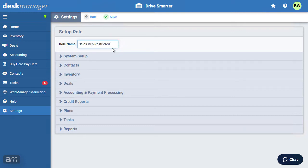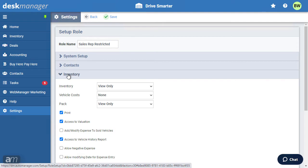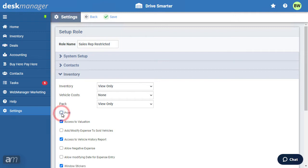There are multiple groups of access rights based on different functional areas in the application. Each section contains options to allow or block specific features for users in this role. Click the name of the section to open its settings below — here we will click Inventory. Checking a box means the role allows users to use that feature, while unchecking a box means users in this role cannot access that feature. Next to Print, we will uncheck it, meaning the user will not be able to print in inventory. Once the settings are selected, click Save.